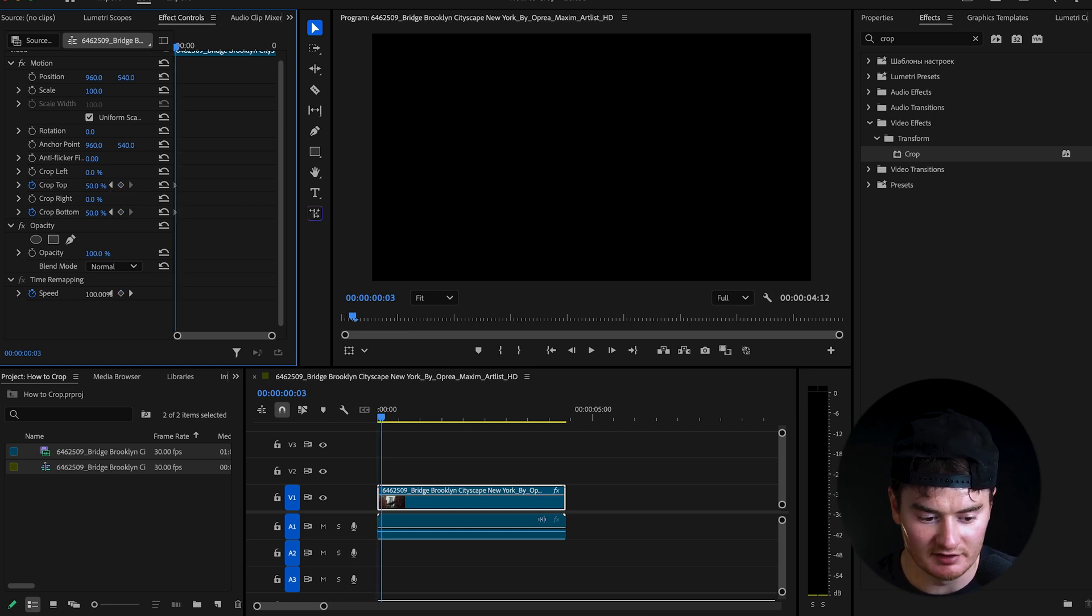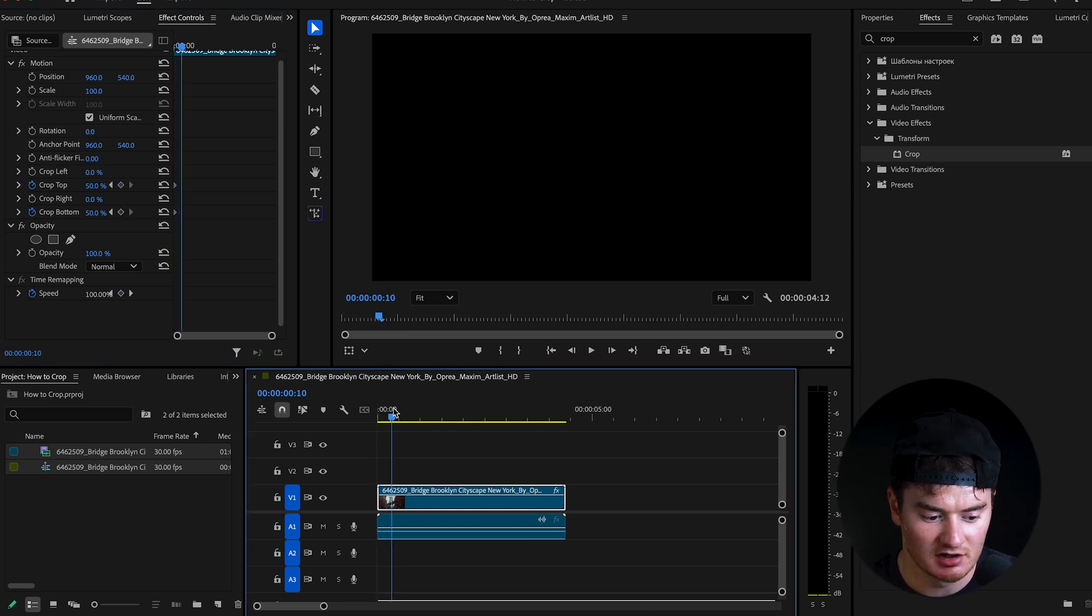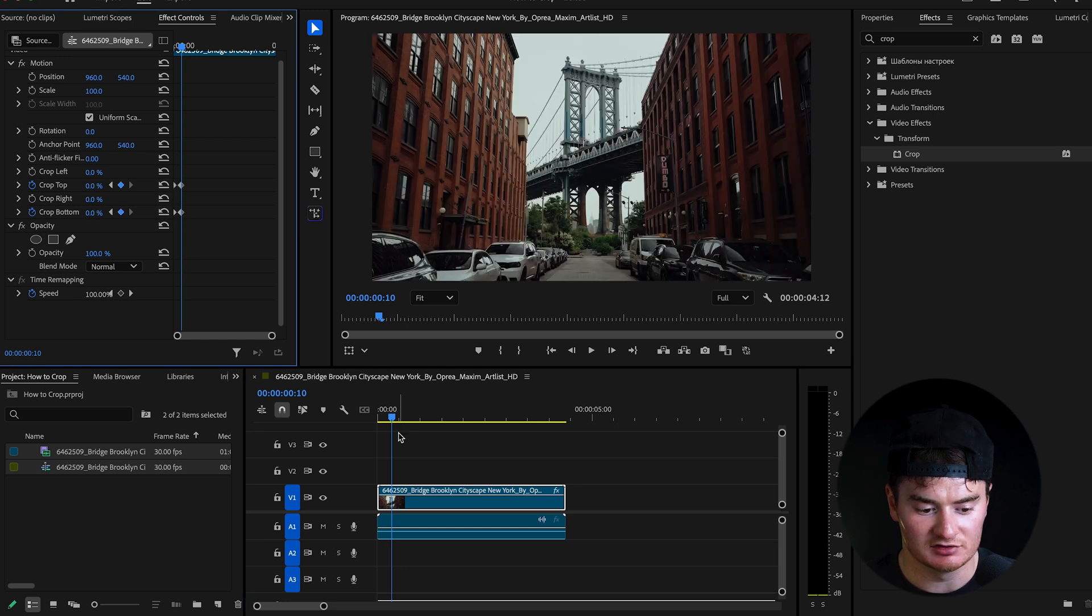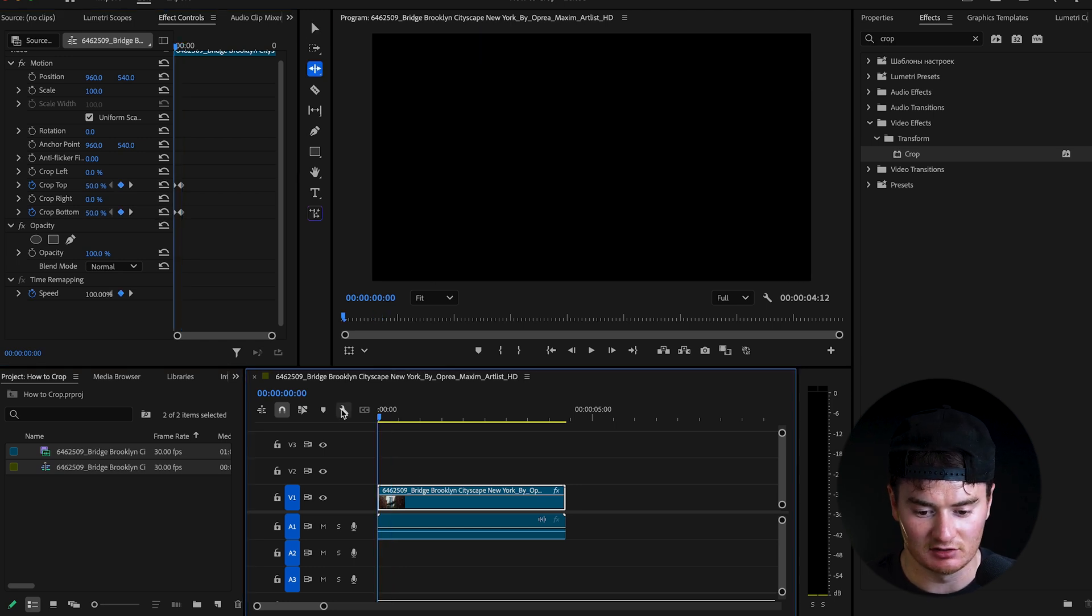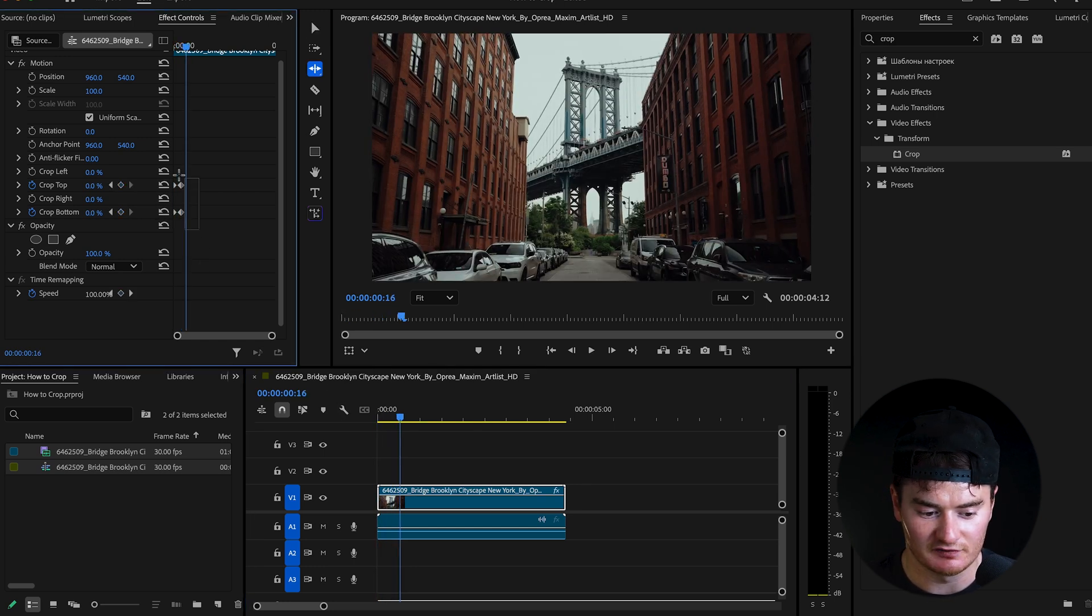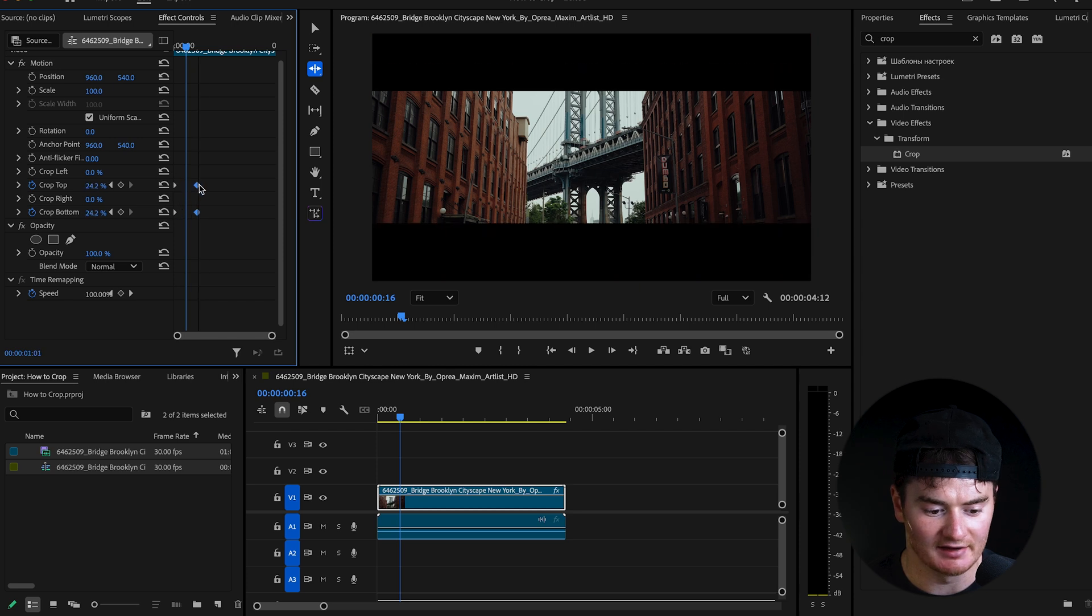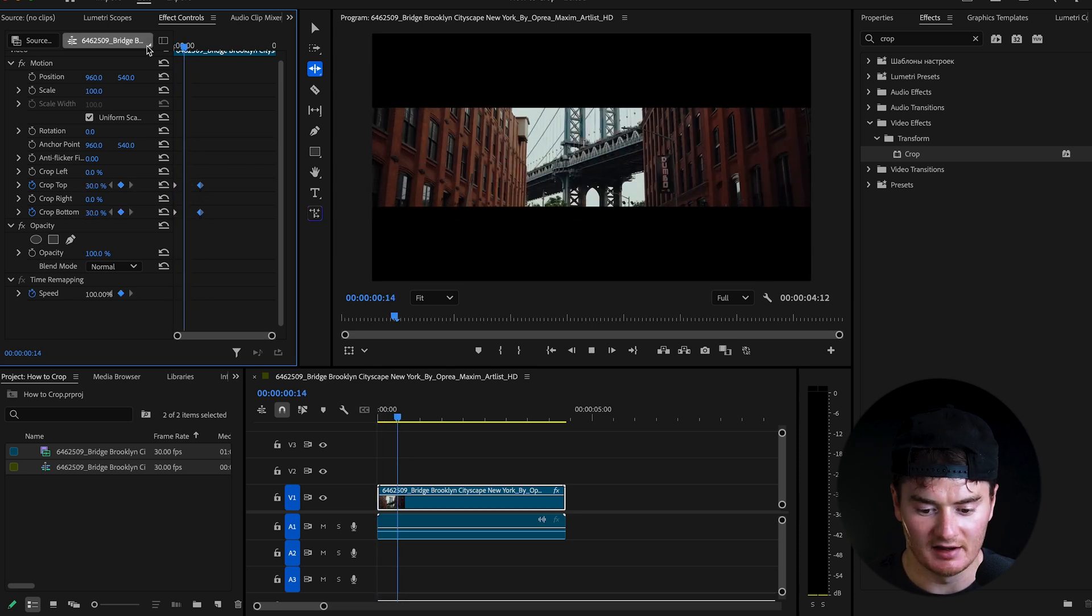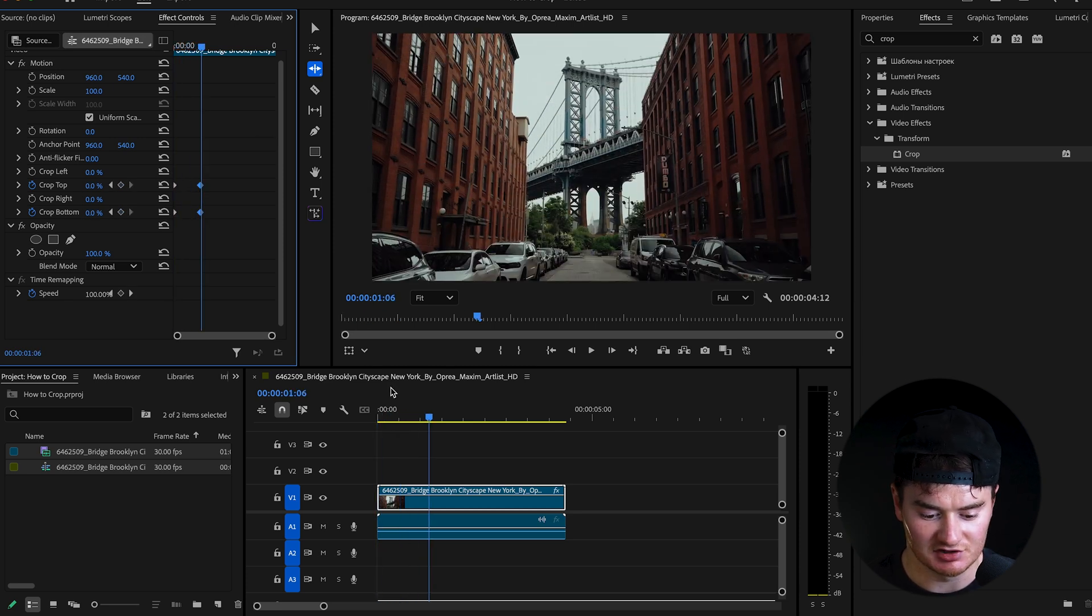So again, let's just do 20 frames, and revert. And now you see we have a nice little opening animation. It's a little fast. Again, you can highlight your back keyframes, play it, and now it looks good.